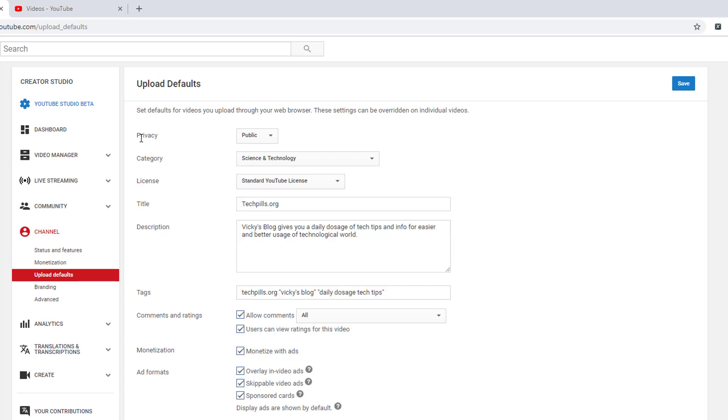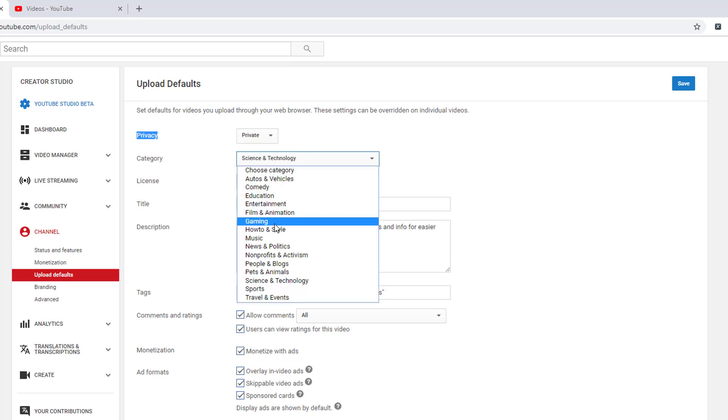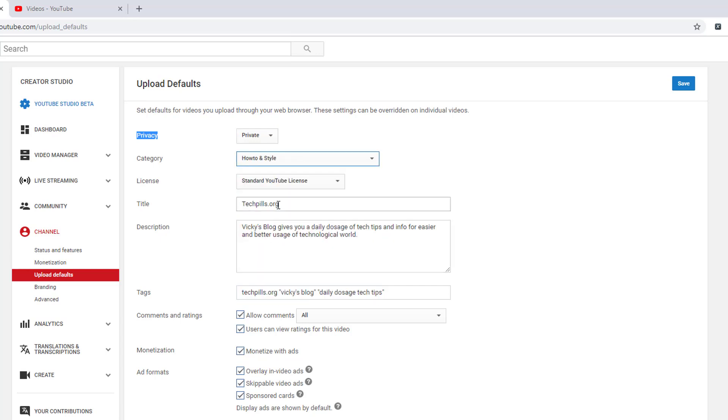You can see the privacy is public. Sometimes I don't want it to be public, so I'm going to click on private or unlisted. Science and Technology category, maybe I'll change that sometimes when I have gaming videos, so whatever category you want.